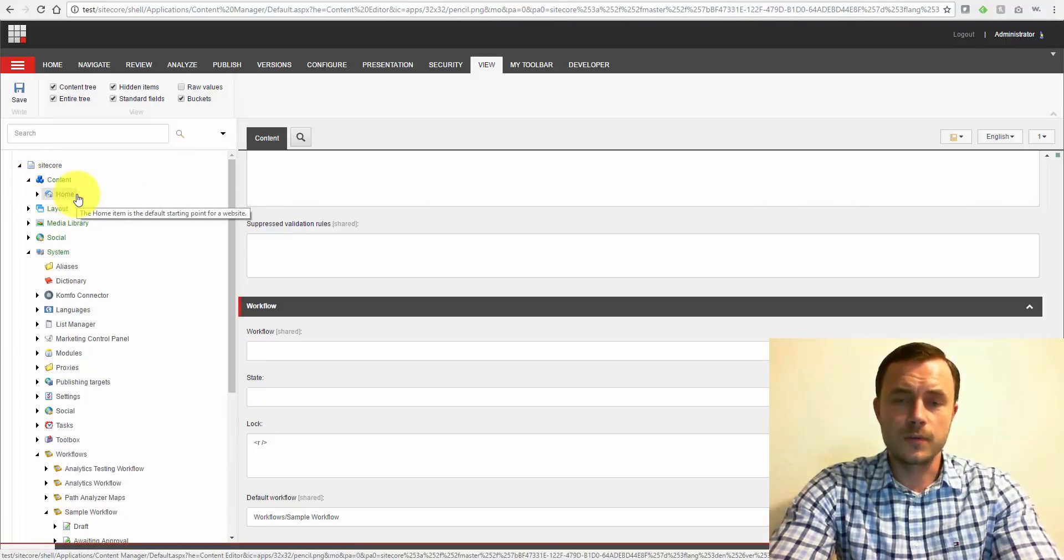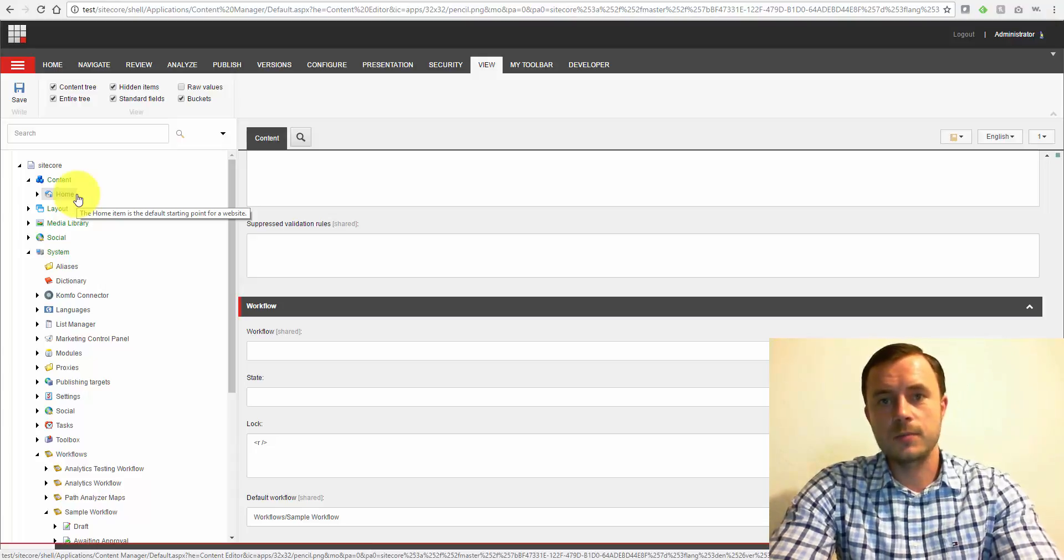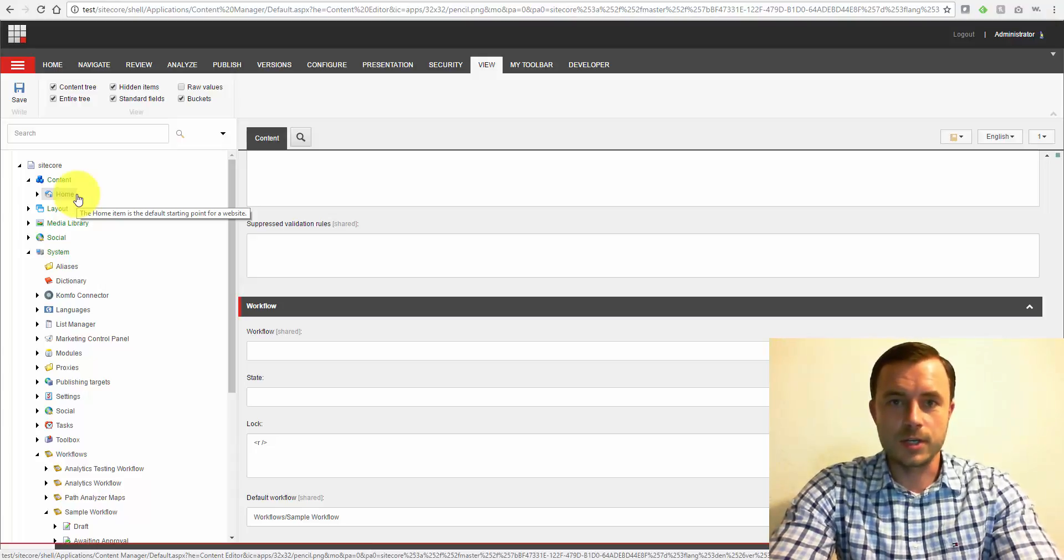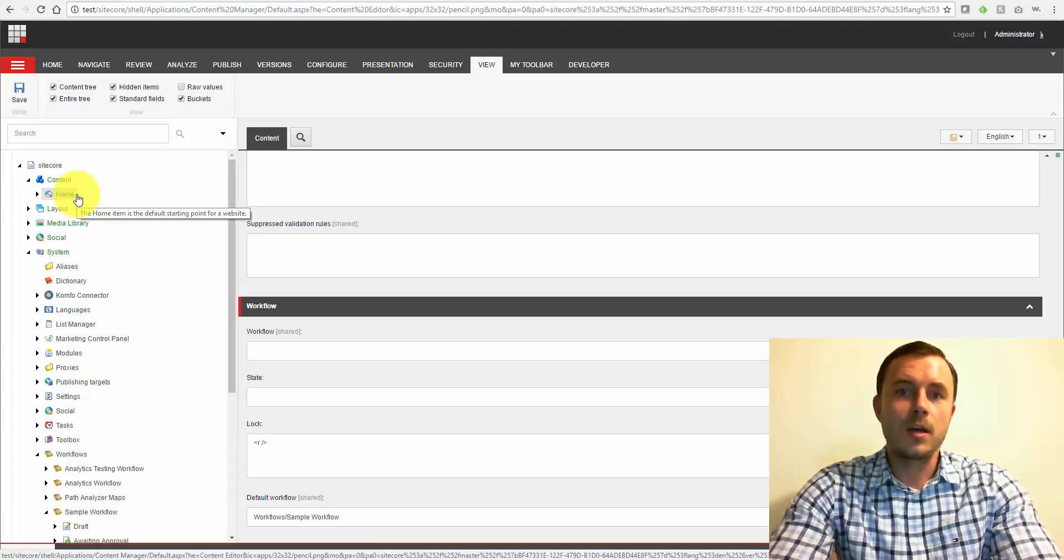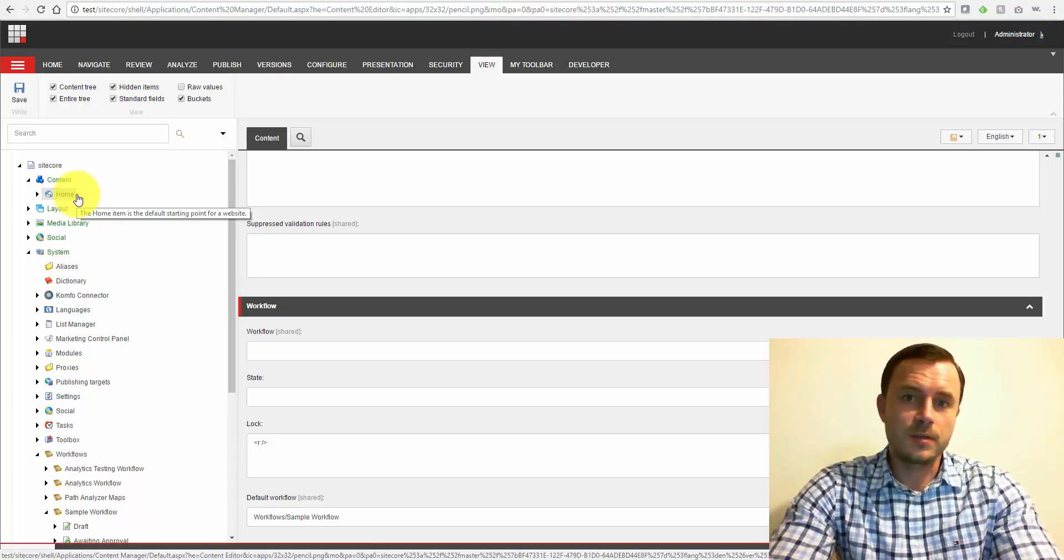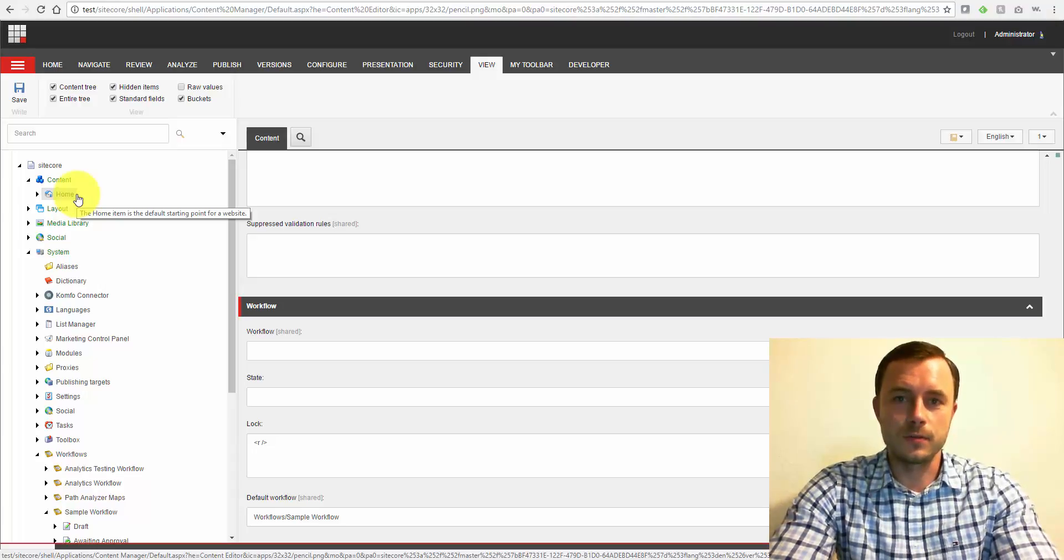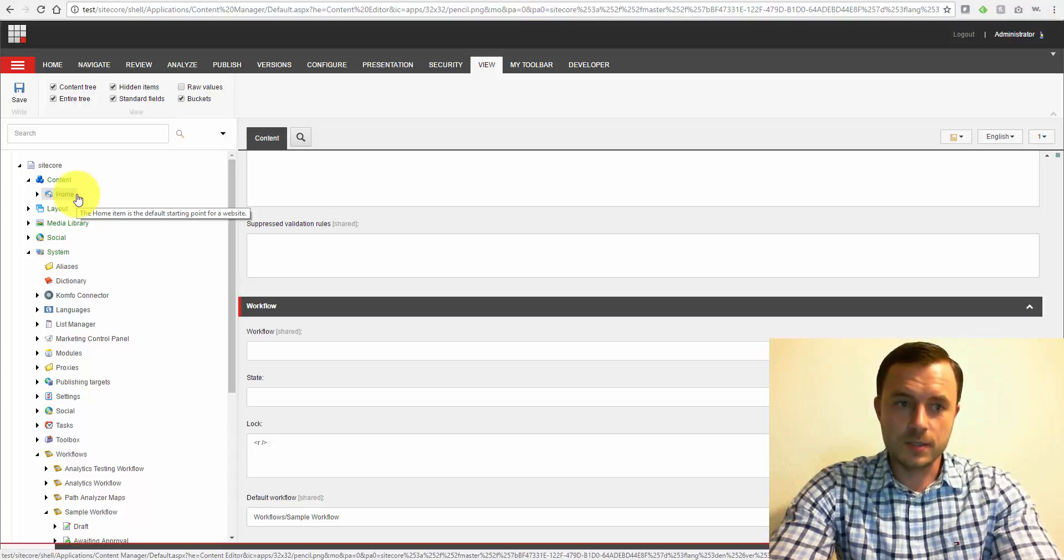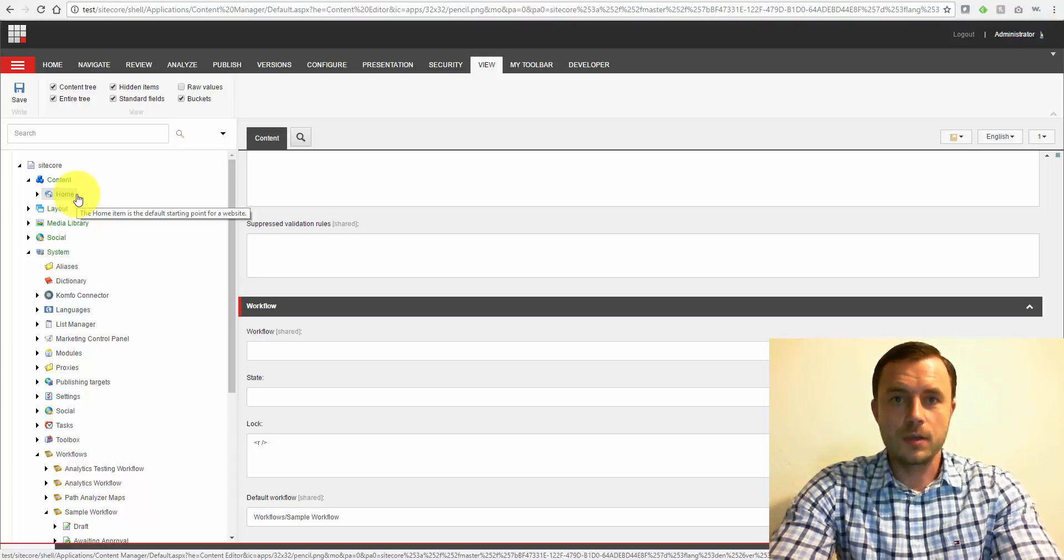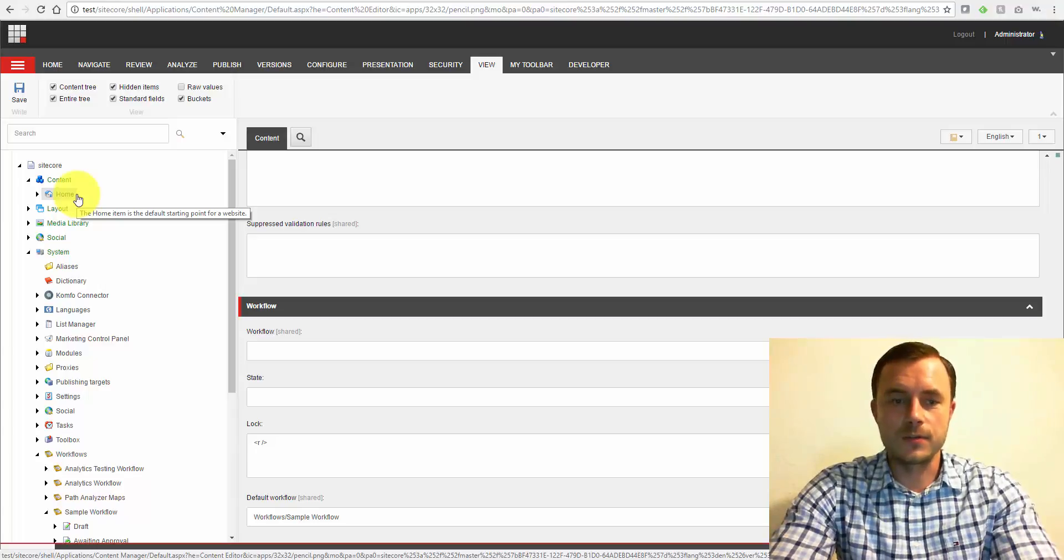Now, you can also apply workflows directly to the item, but again, just like with presentation layer changes, that is not a recommended approach. However, it is possible to do it, and in some cases it is a preferred way. It really depends on the use case. But in most cases, the workflow should be applied through the data definition template standard values.